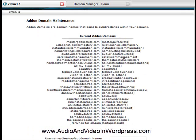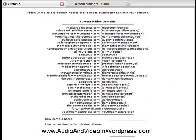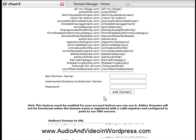And so you scroll down, here's all my add-on domains here for that particular account. And here, so for example...